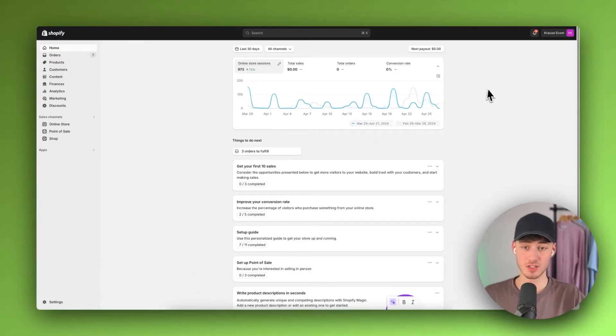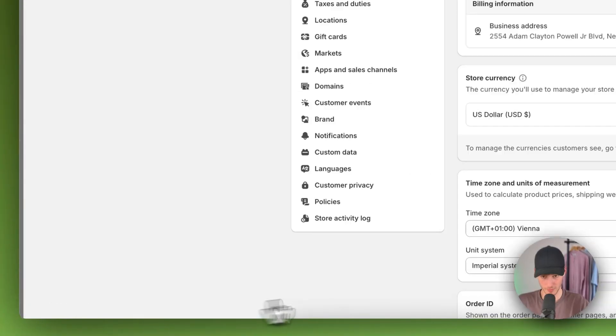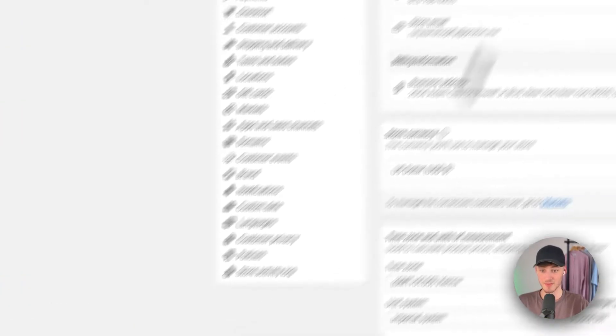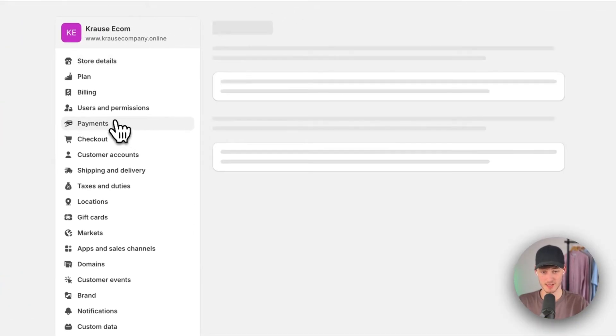Once you are logged in, head over to the settings on the bottom left, then navigate to payments.